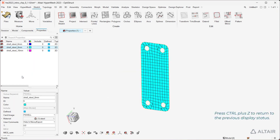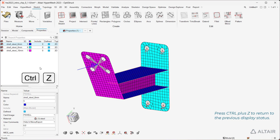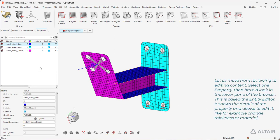Press Control plus C to return to the previous display status. Let us move from reviewing to editing content.